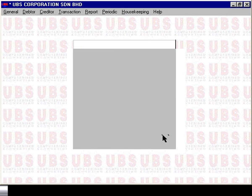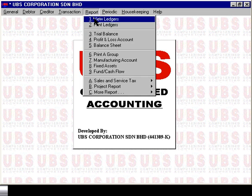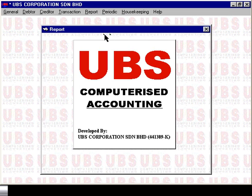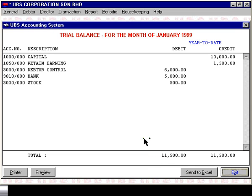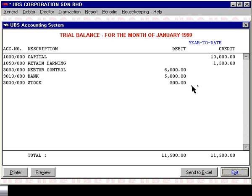You can also verify your entry by running a Trial Balance report for the same period. Here you see the individual breakdown as we entered before: $10,000 capital, $1,500 for retained earning, $6,000 for your debtor control which is only Centronic, $5,000 for your bank account, and $500 for your stock.